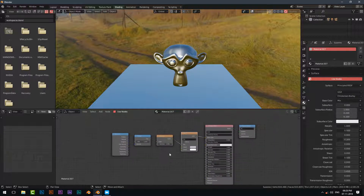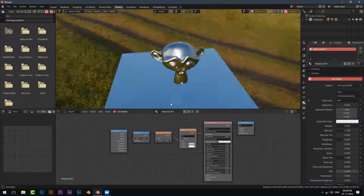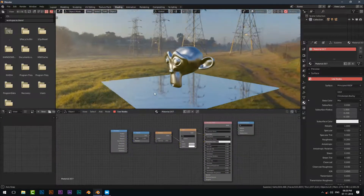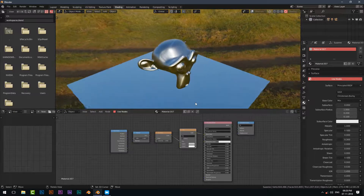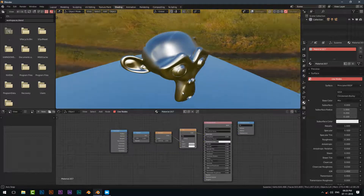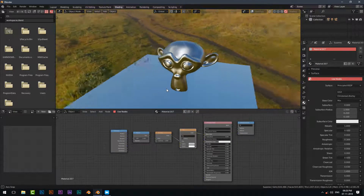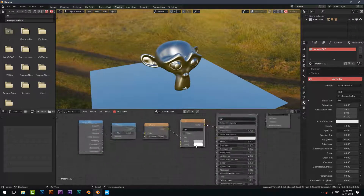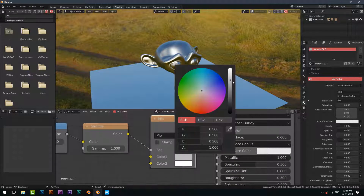There you go — now you've got a fake yet amazing anisotropic shader in EEVEE. Thanks for watching! Please like, comment, share this video, and subscribe to my channel for more content like this.